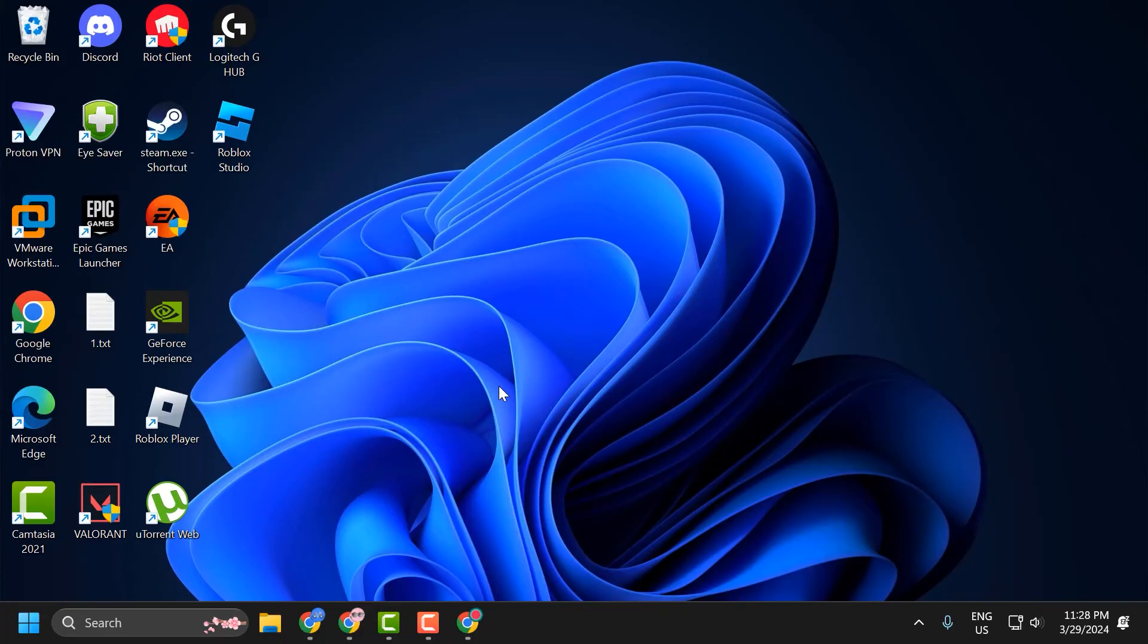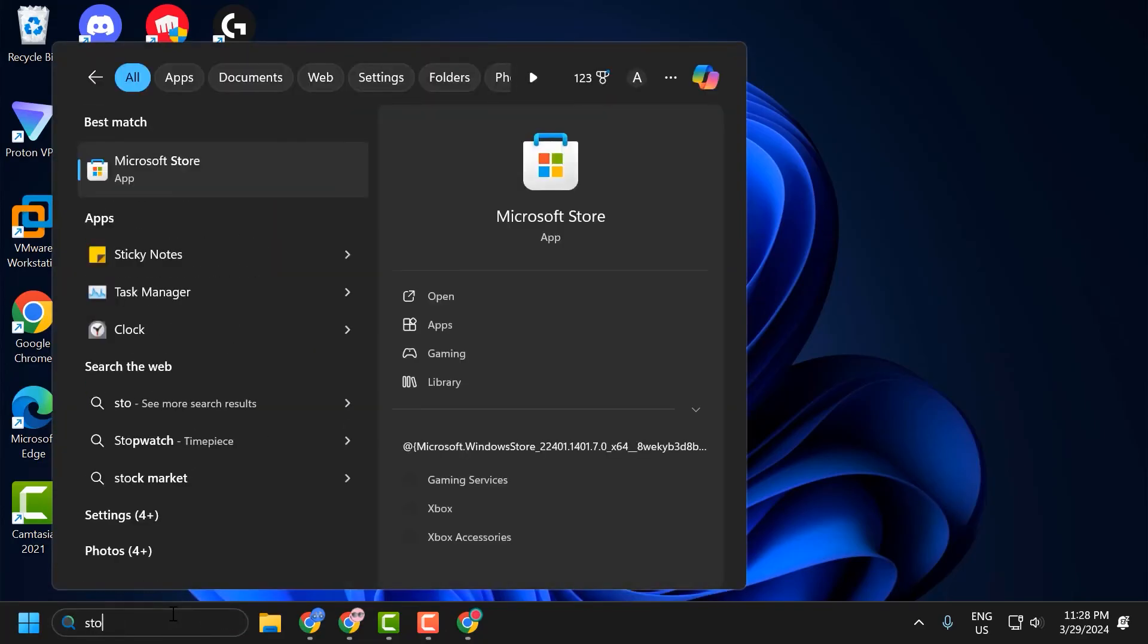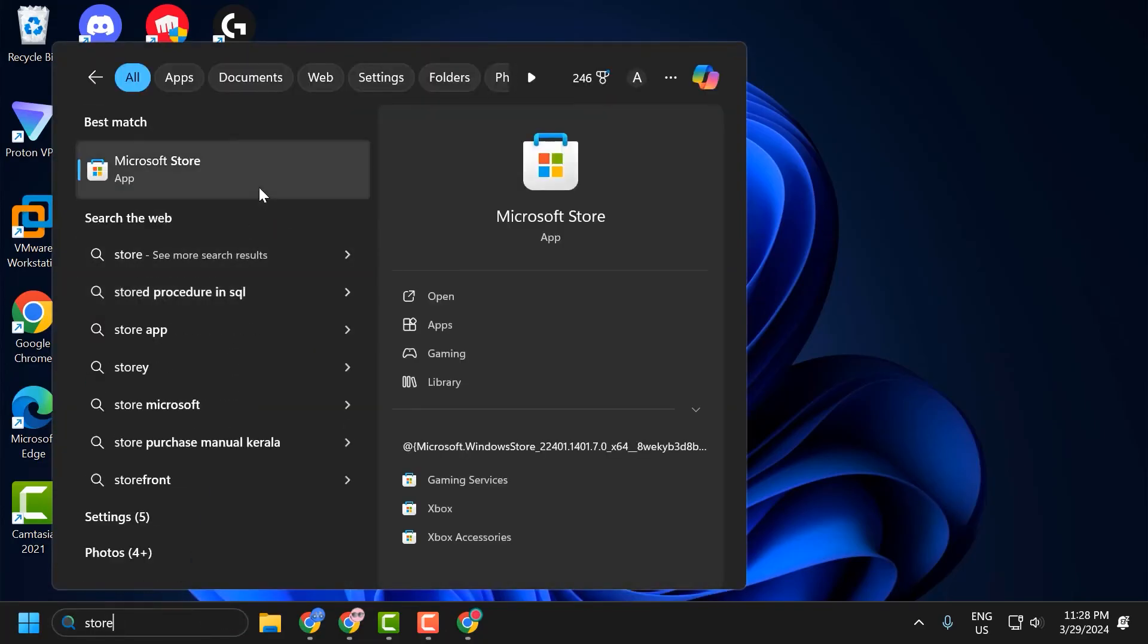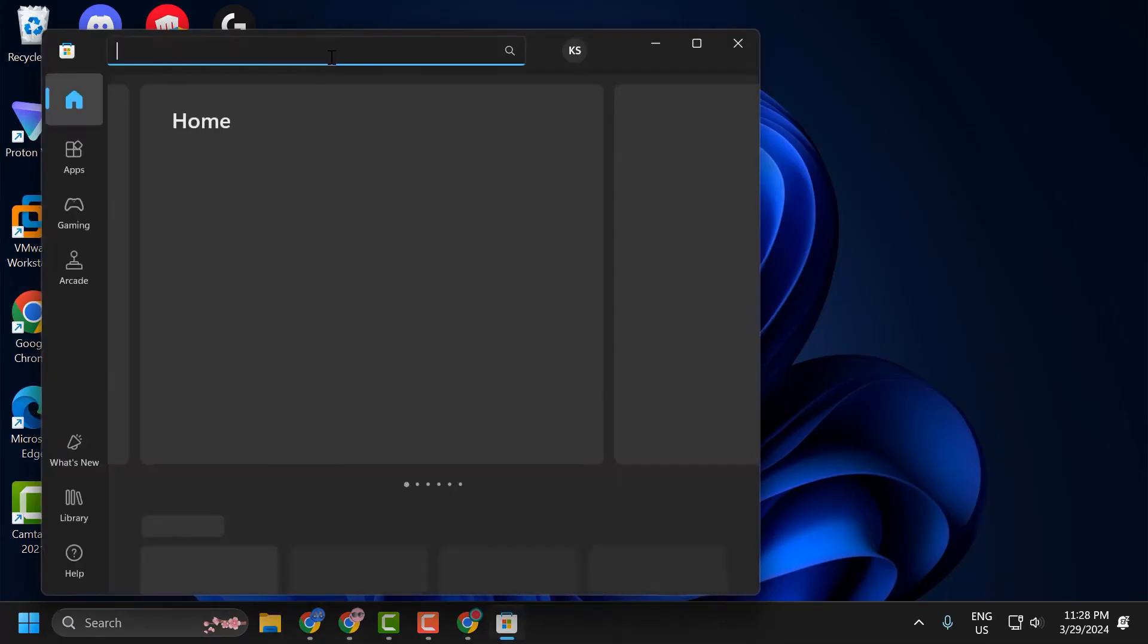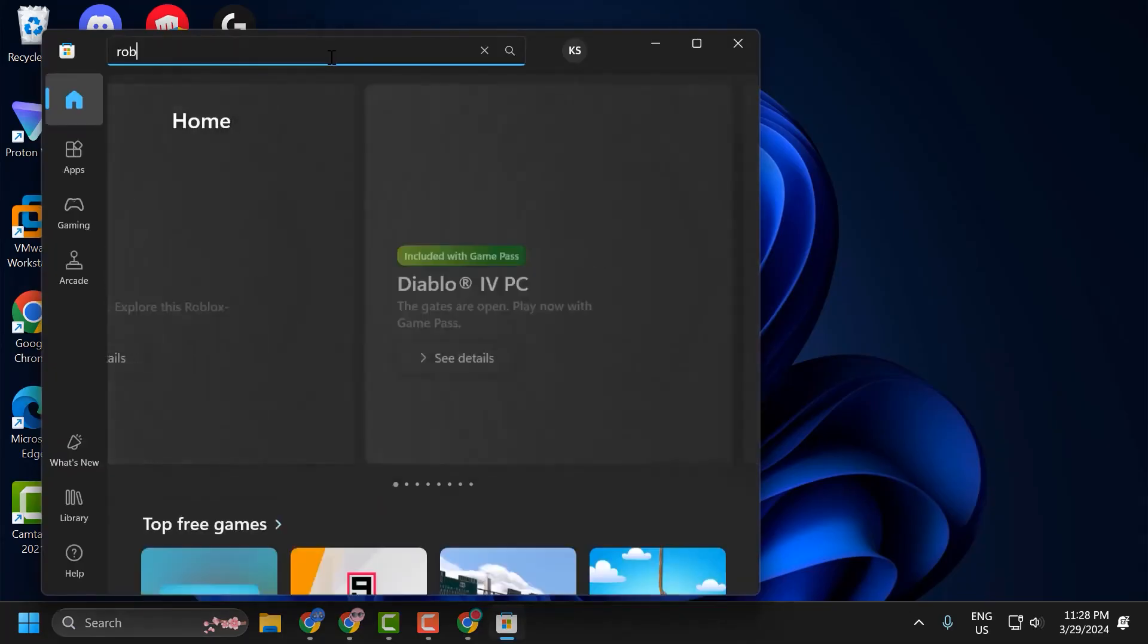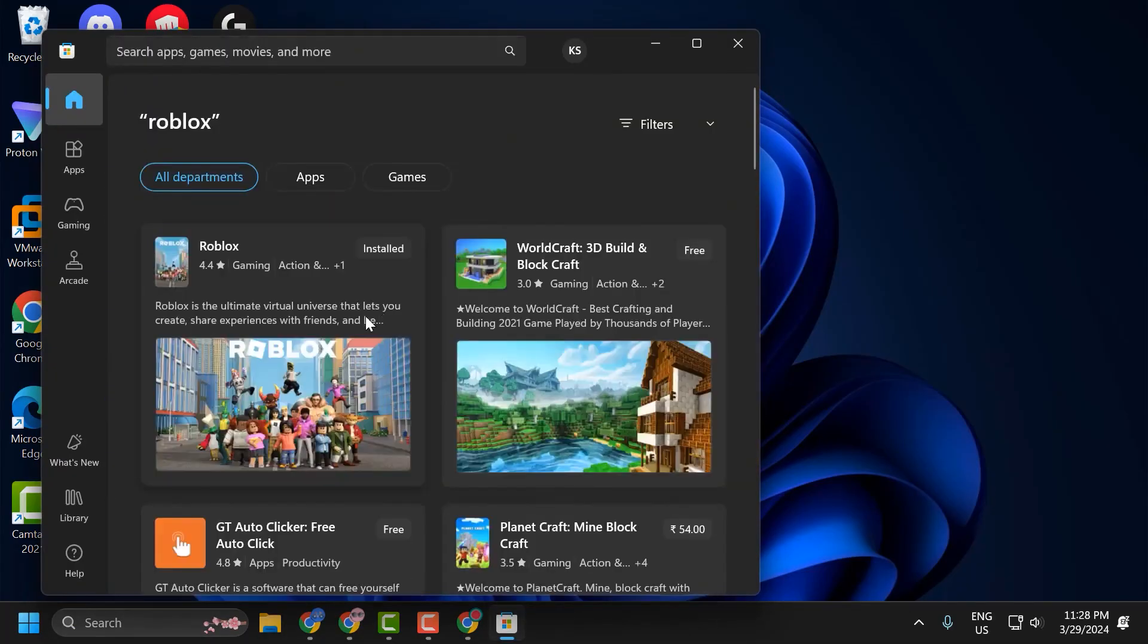Go to the search menu and type store. Click to open it. Search for Roblox. Click on Roblox.